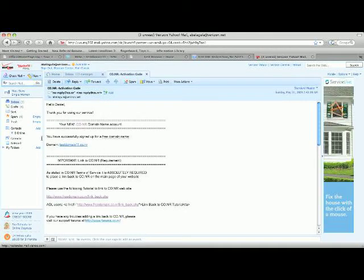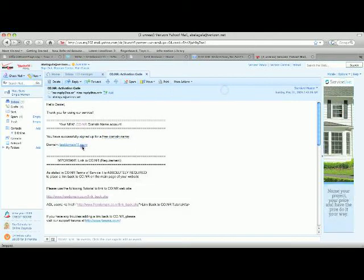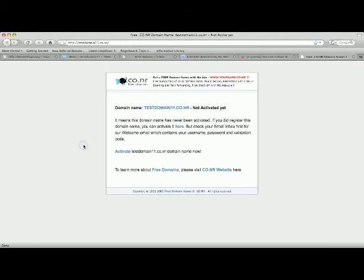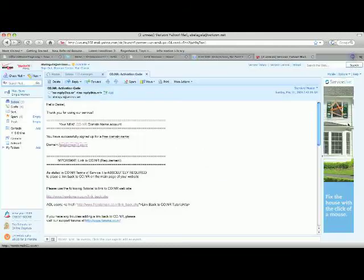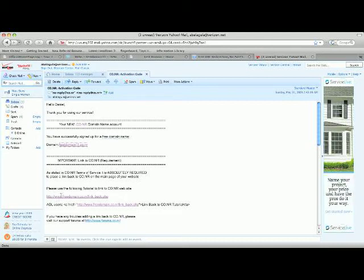All right, you have successfully signed up for a free domain. And if I click it right now it says it's not activated, so we have to activate it.